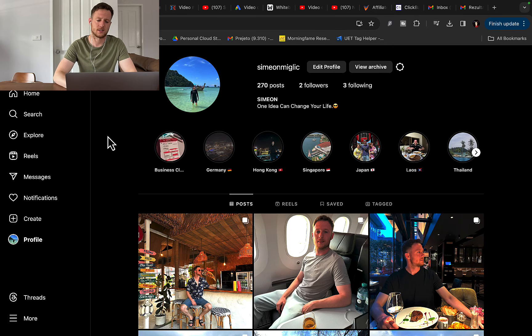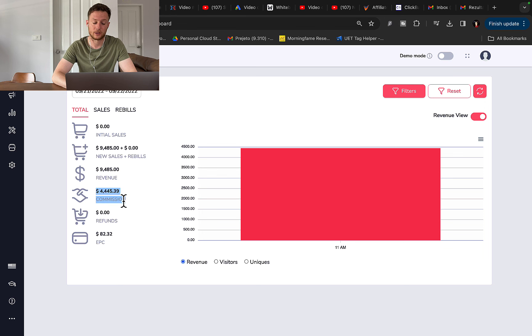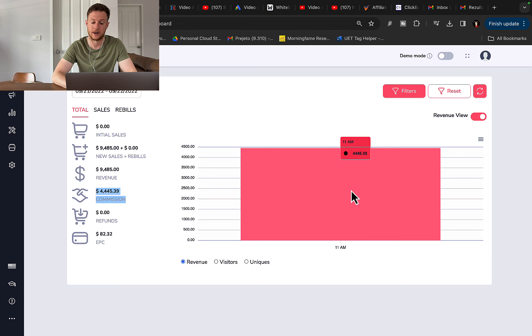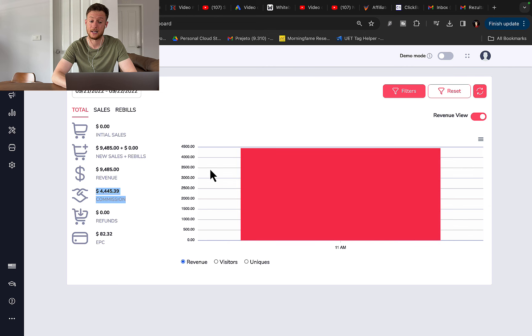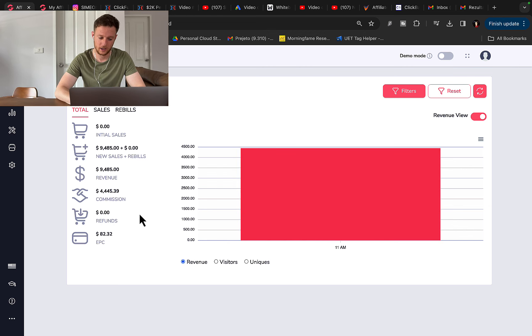So first of all, I would like to show you right here some of my affiliate accounts. Right here in one day, I made $4,400 in commissions with one affiliate promotion. This is not Clickbank, this is another affiliate platform. This strategy works for pretty much any affiliate promotion, not only Clickbank.